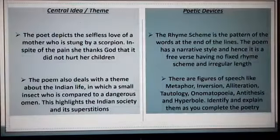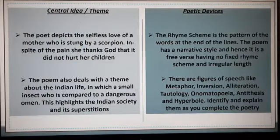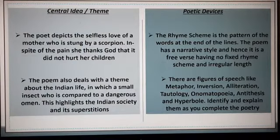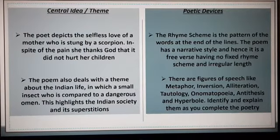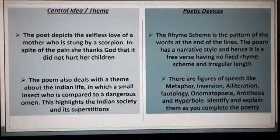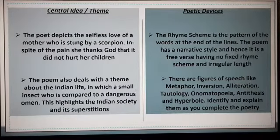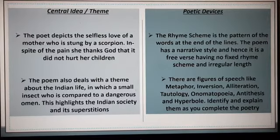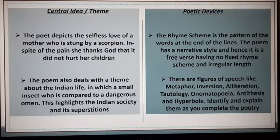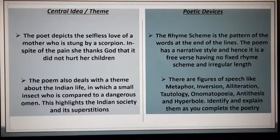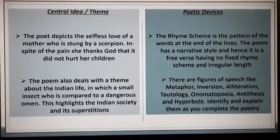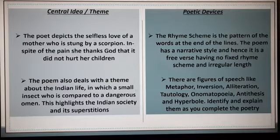What is the central idea of this poem, 'The Night of Scorpion'? The poet depicts the selfless love of a mother who is stung by a scorpion. In spite of the pain, she thanks God that it did not hurt her children. The poem also deals with the theme of Indian life in which a small insect is compared to a dangerous omen, highlighting Indian society and its superstitions.